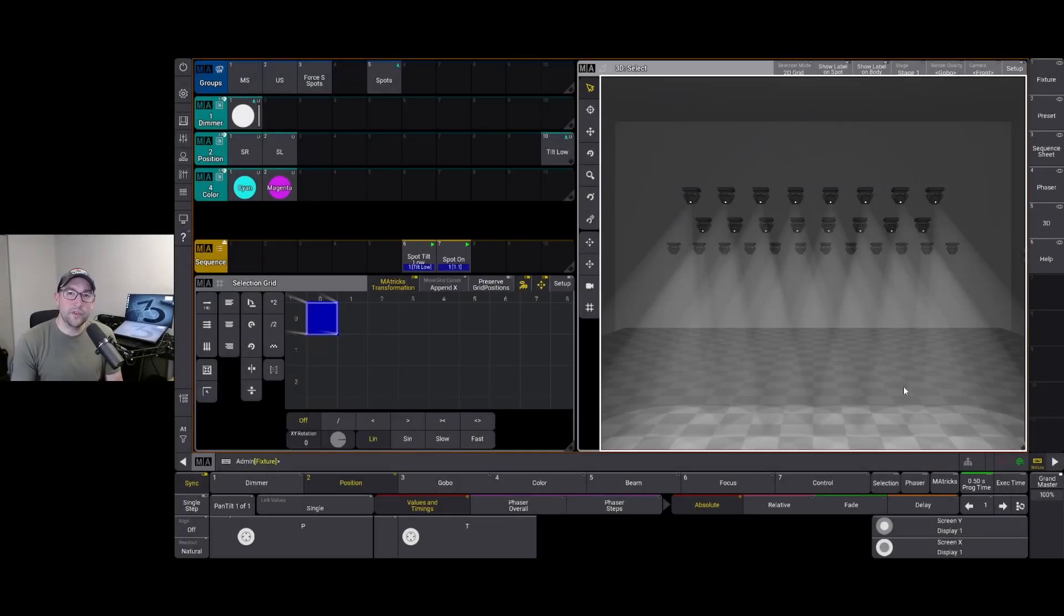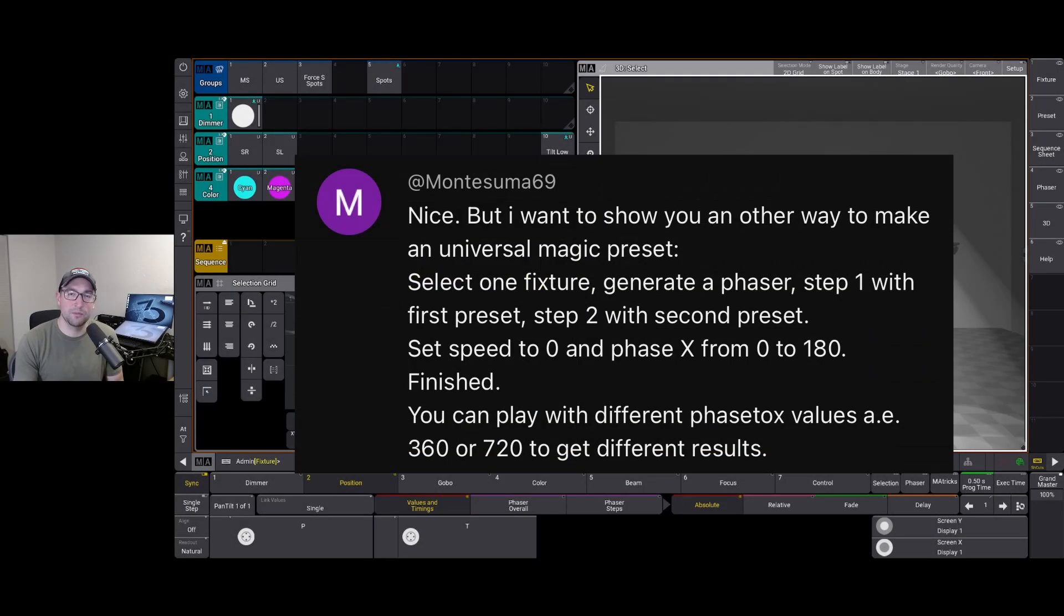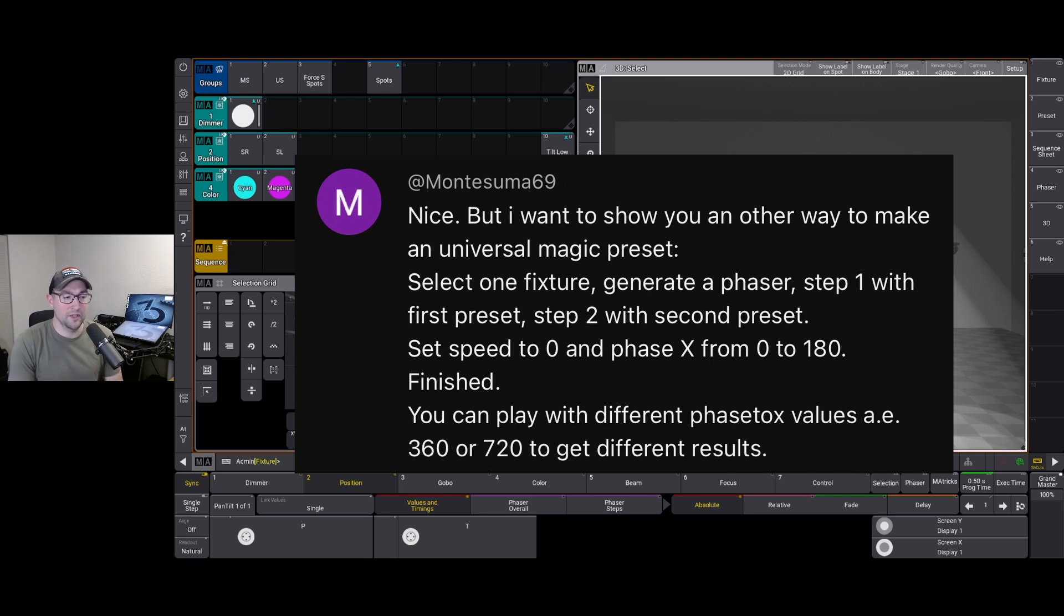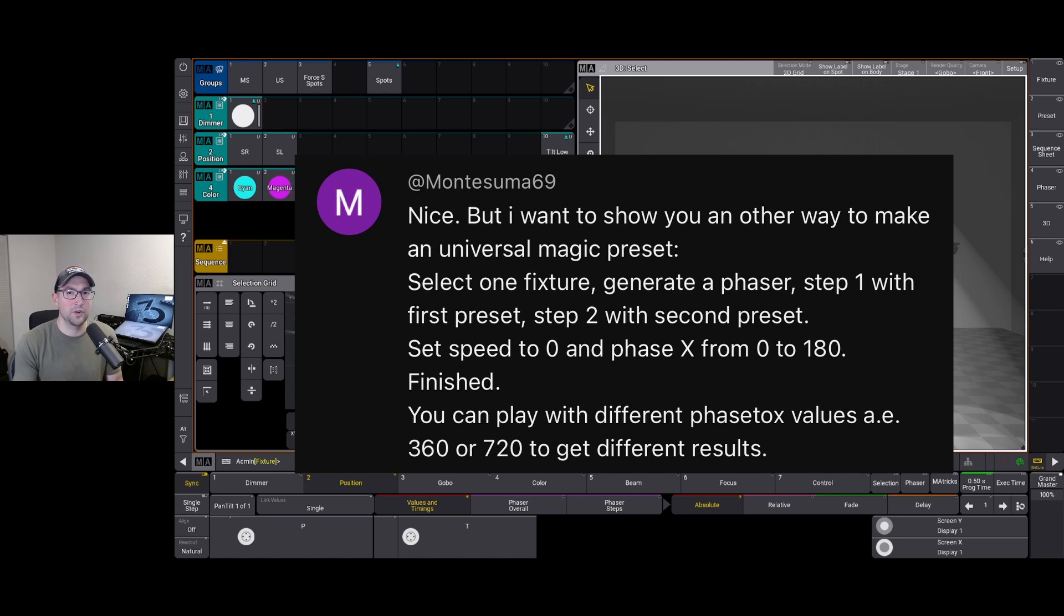Hey guys, in this video I'm actually gonna cover a comment that was left in my last video, the universal magic presets video. This person left a comment that was actually very intriguing. It's basically another method of how to make magic presets that can update universally across multiple fixture types.